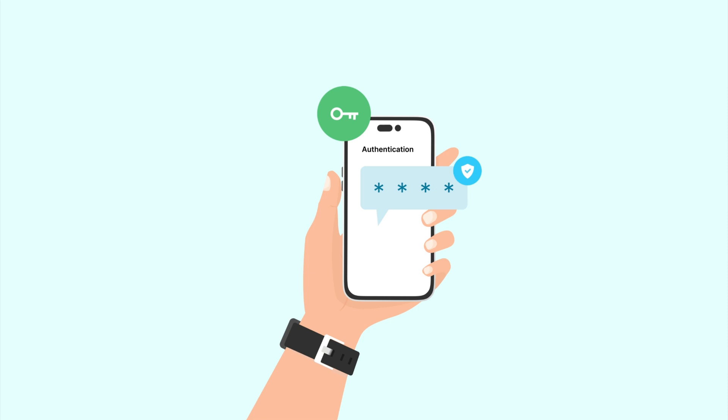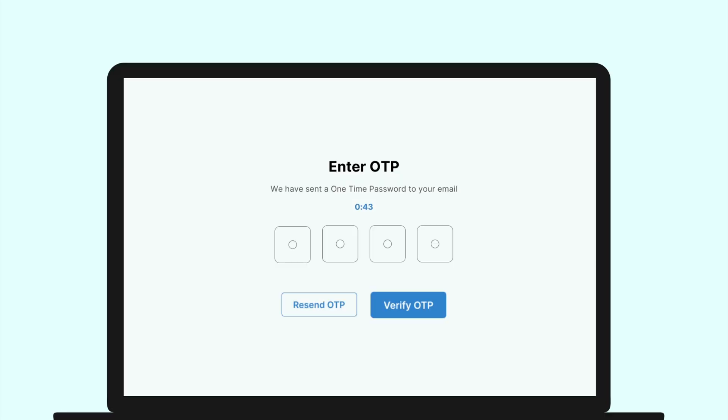This is where the PIN input comes in handy. The PIN input is optimized for entering a sequence of digits or letters gotten from the OTP.